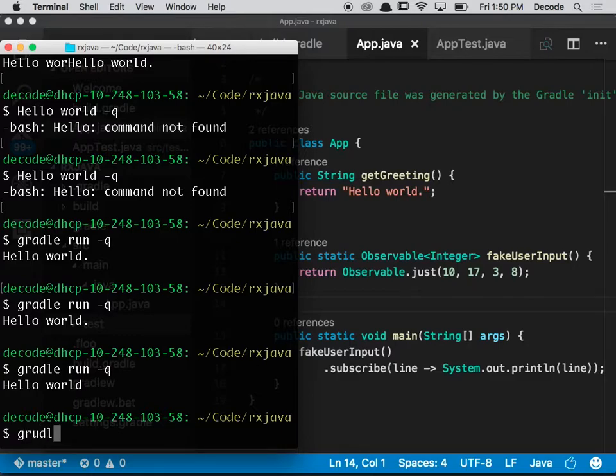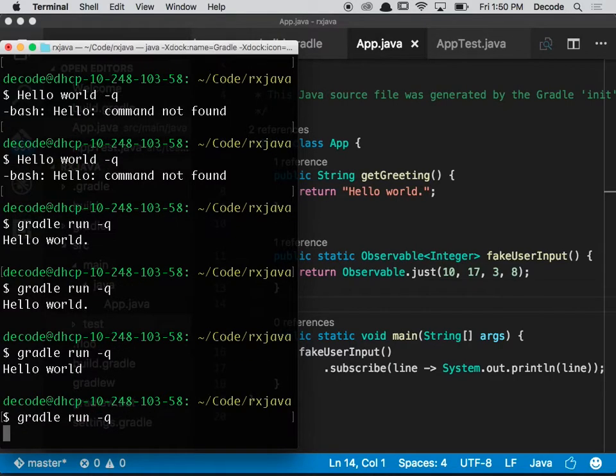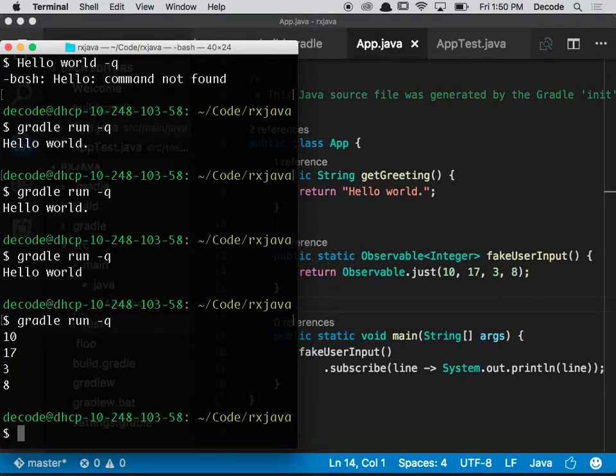Now if I run gradle, I'll see 10, 17, 3, 8 printed.